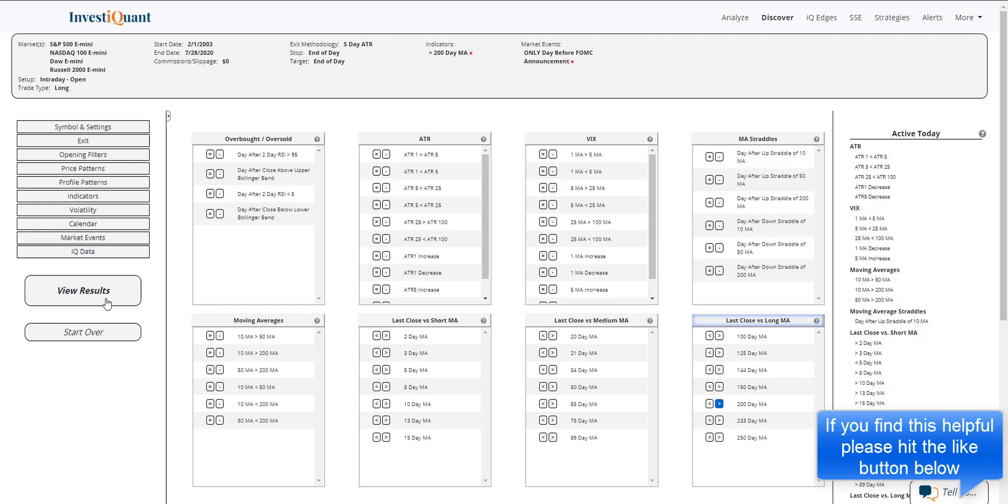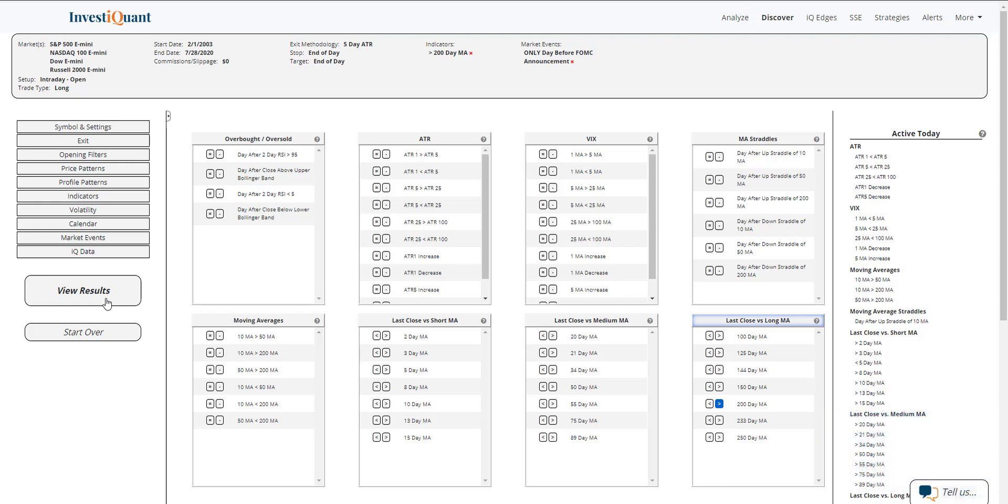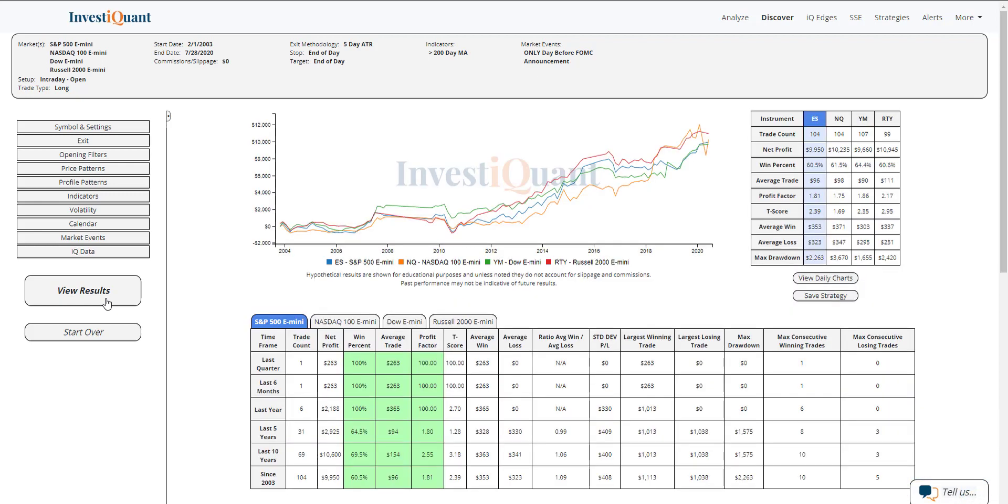These are the results of going long the day before the FOMC announcement when you're above the 200-day moving average, going long at 9:30 a.m. Eastern Time and exiting at the close of regular trading hours at 4:15 p.m. Eastern Time.